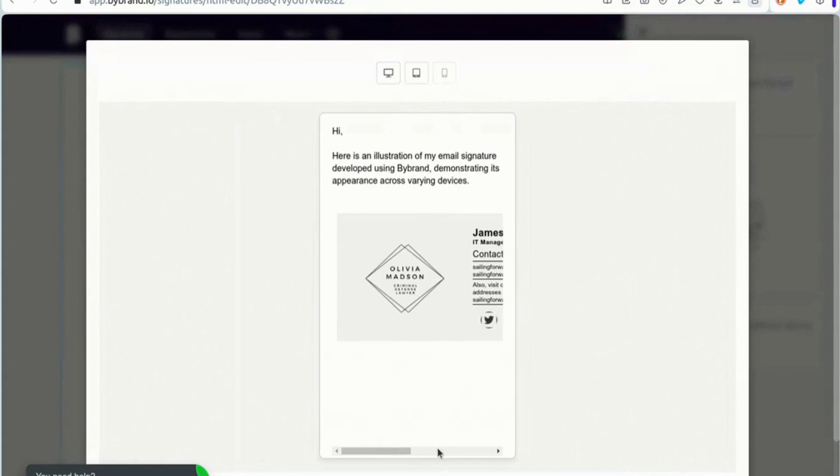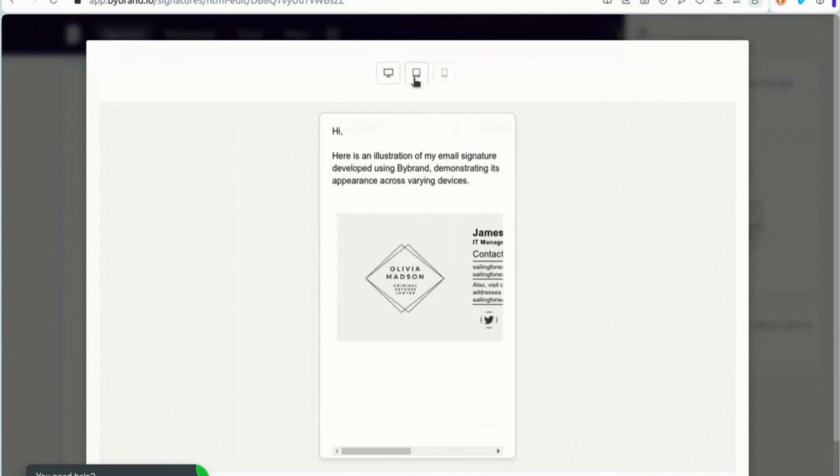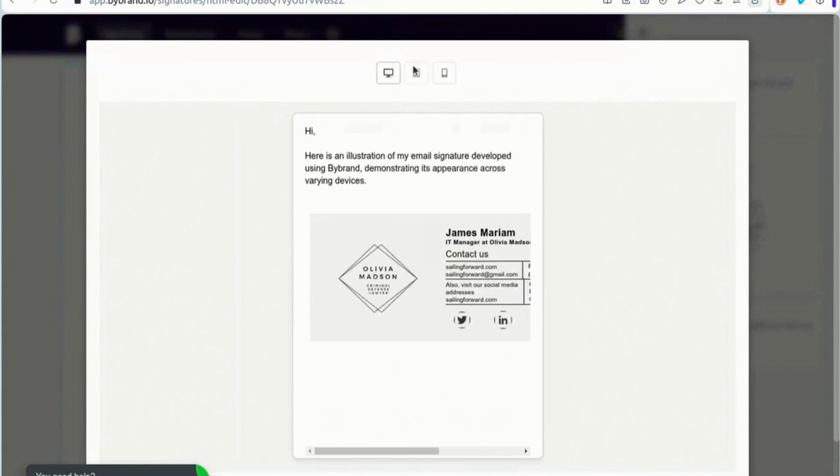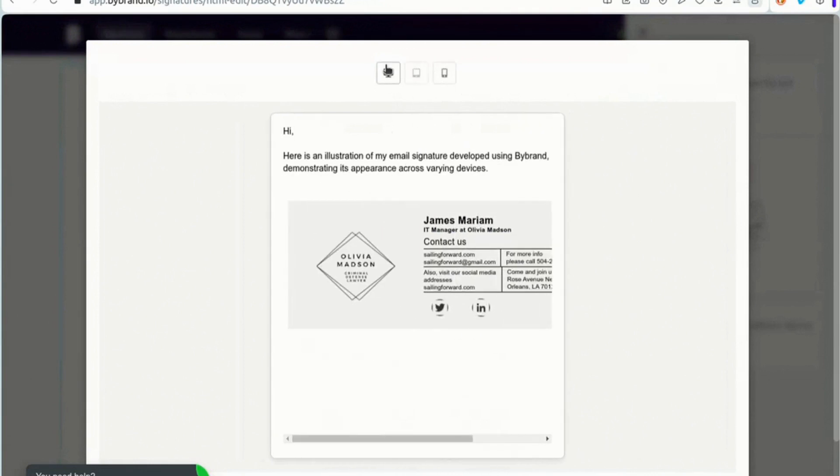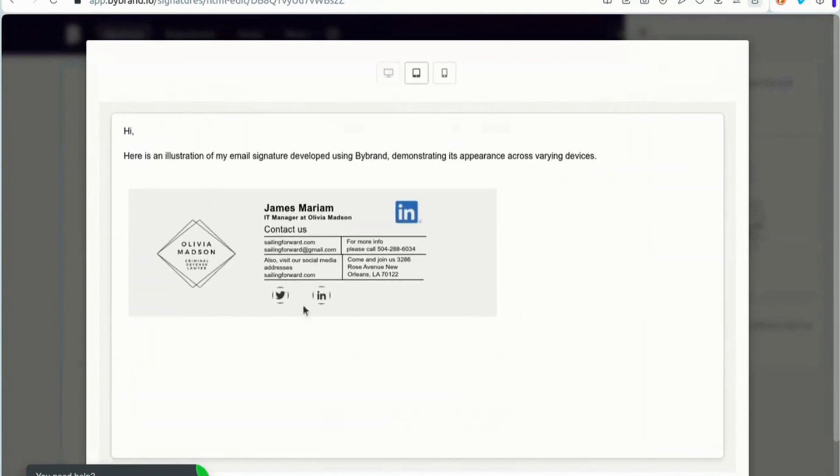Once you're confident in the signature's appearance, you can implement it in your email clients and start enjoying the benefits of a professional and clickable email signature.